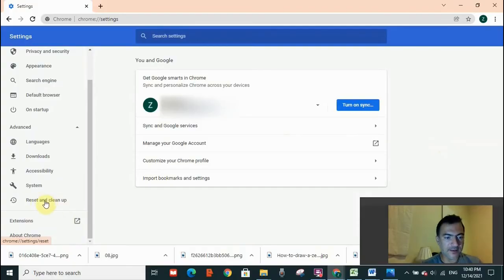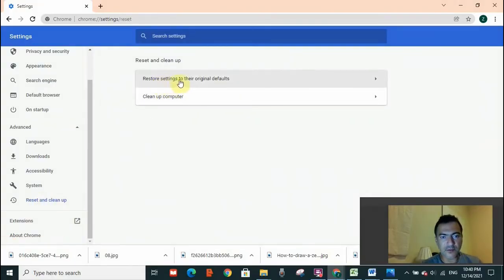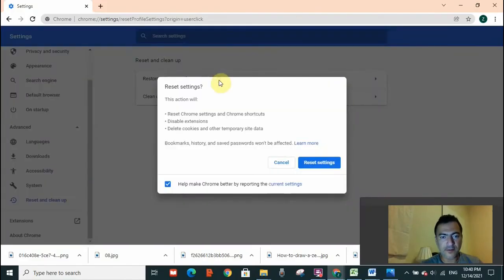You will see Reset and Clean Up. Click on it and you will see 'Restore settings to their original defaults.' You need to click on that and here you will get the message.